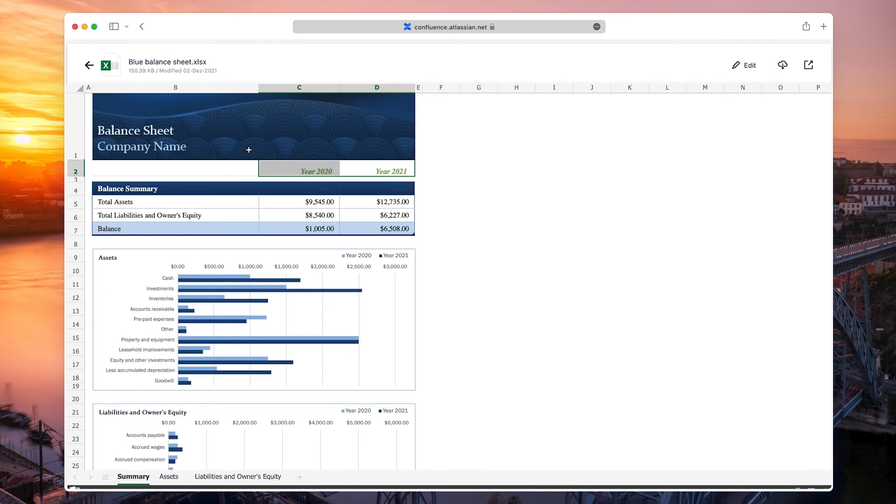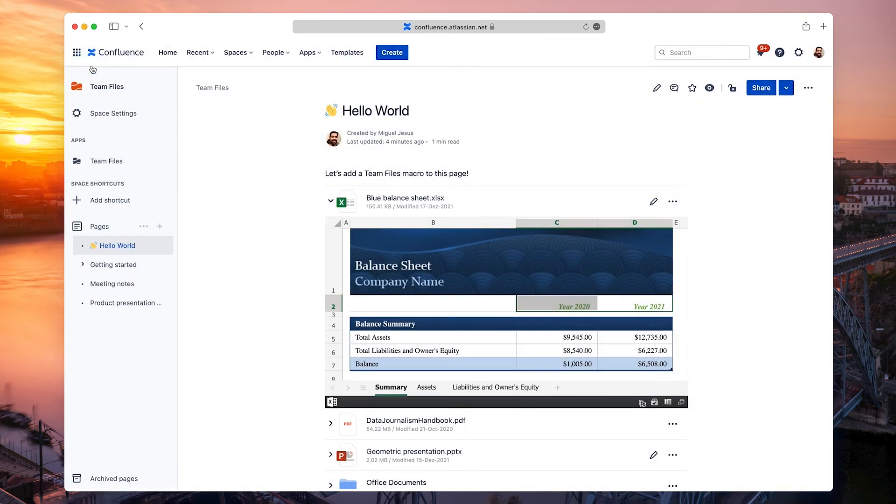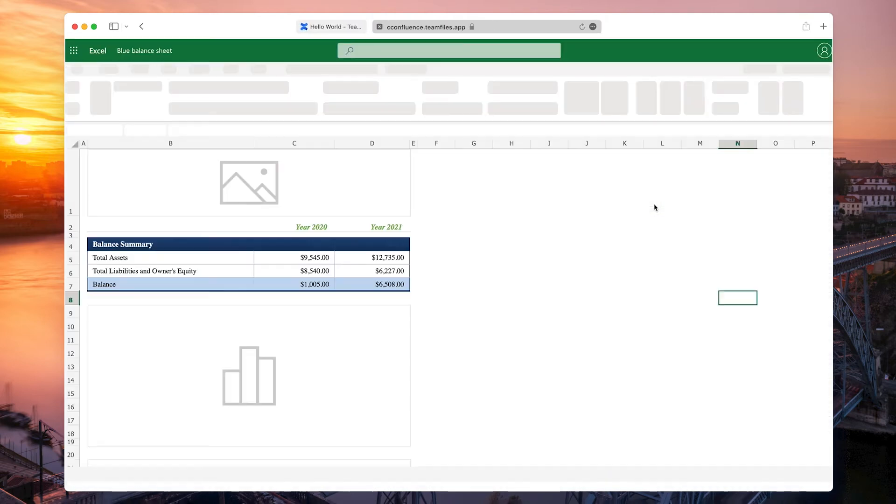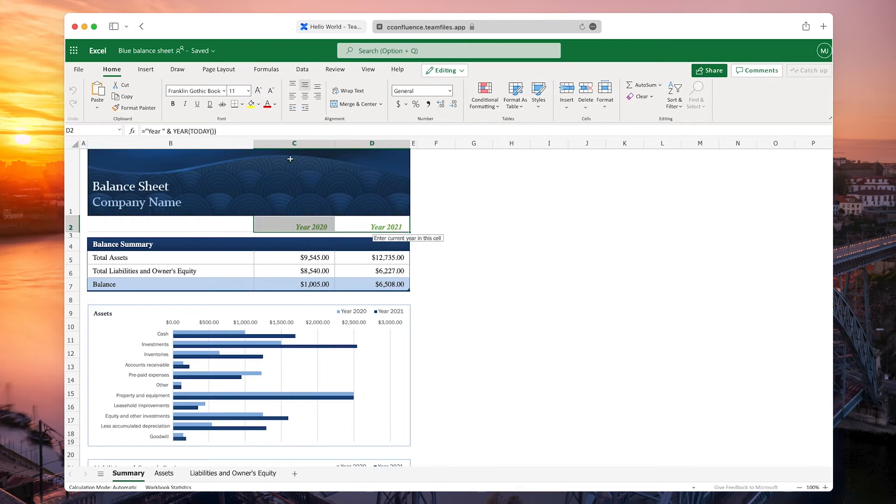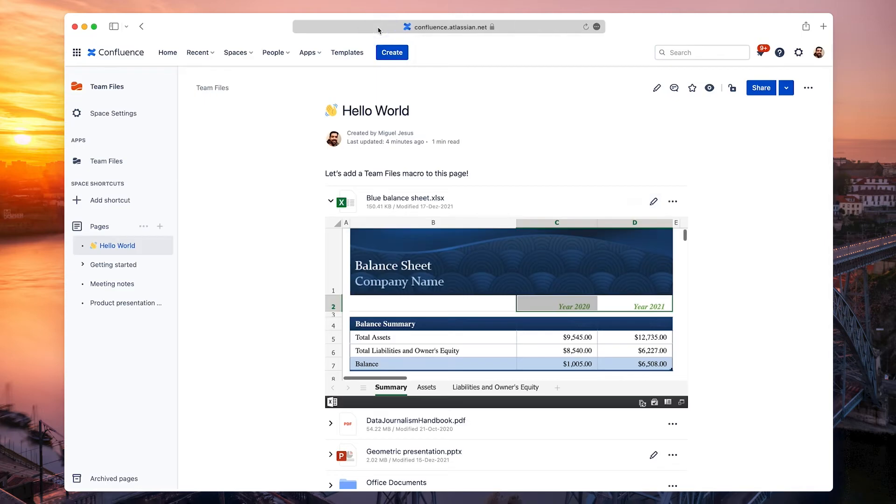The Edit feature works the same way here. Click the Edit button, and in a few moments, you can make all the changes you need. When you're done, close the tab and refresh the page to update the preview.